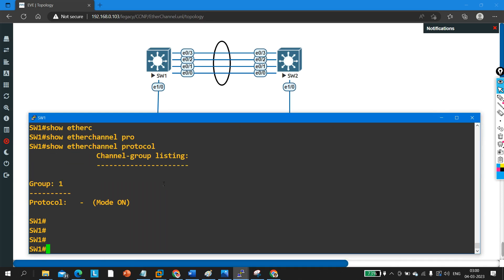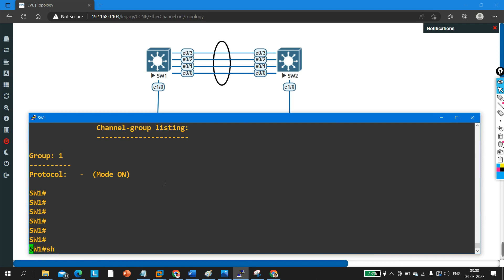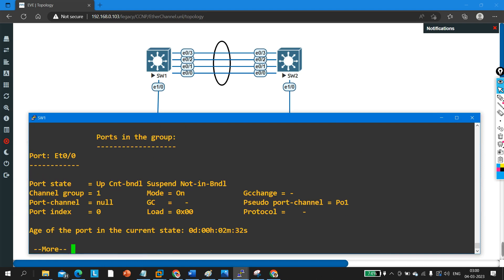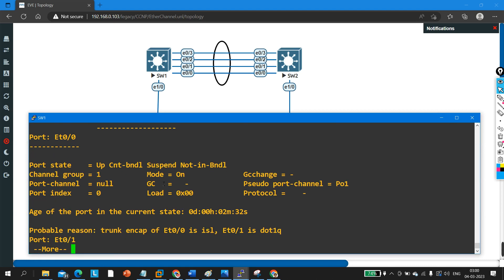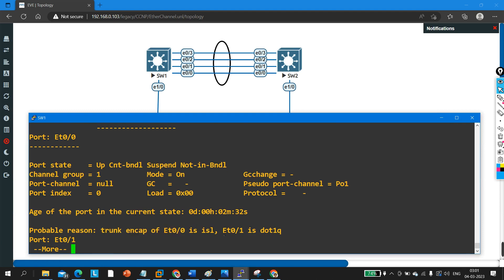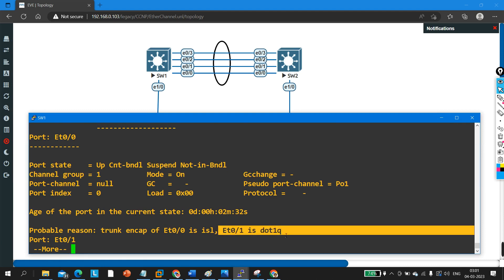To identify the problem, run the command 'show etherchannel detail'. Here you can see the problem region: the trunk encapsulation of Ethernet 0/0 is ISL, and the encapsulation of Ethernet 0/1 is dot1Q. This is the problem.